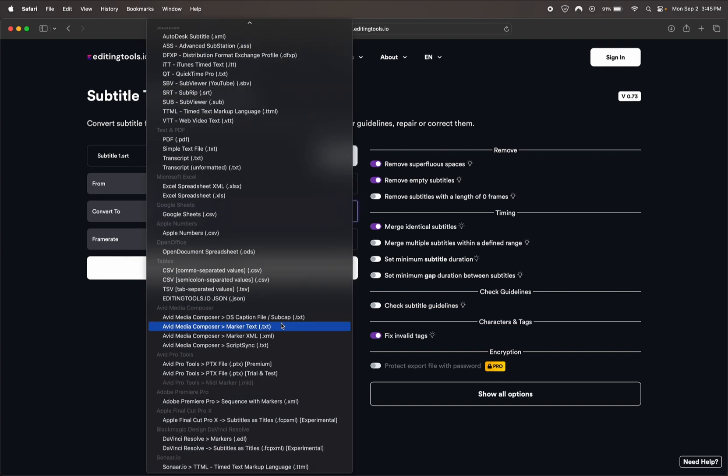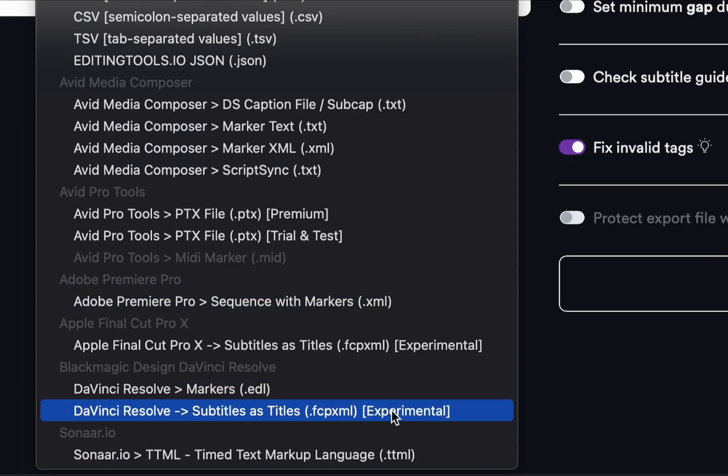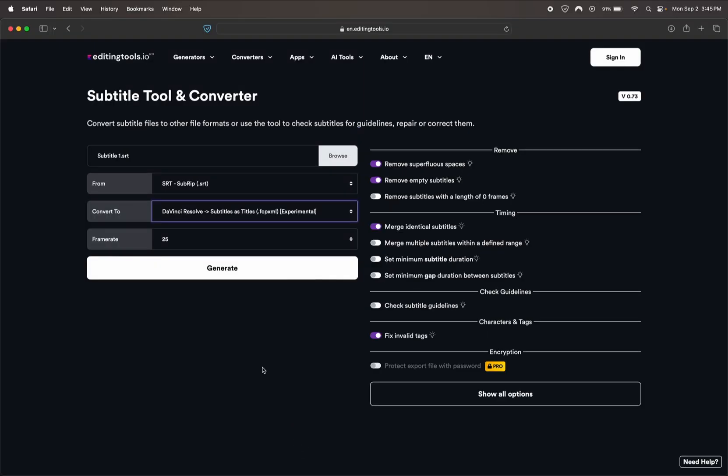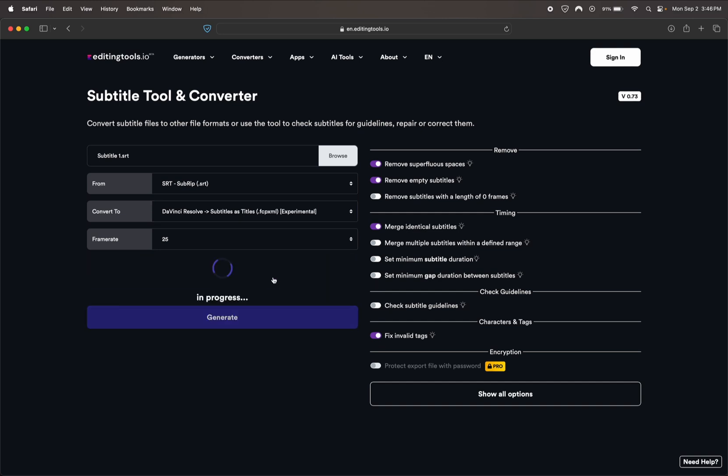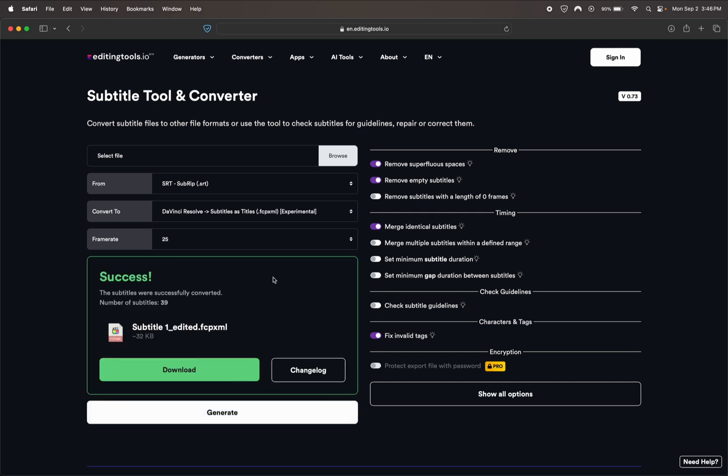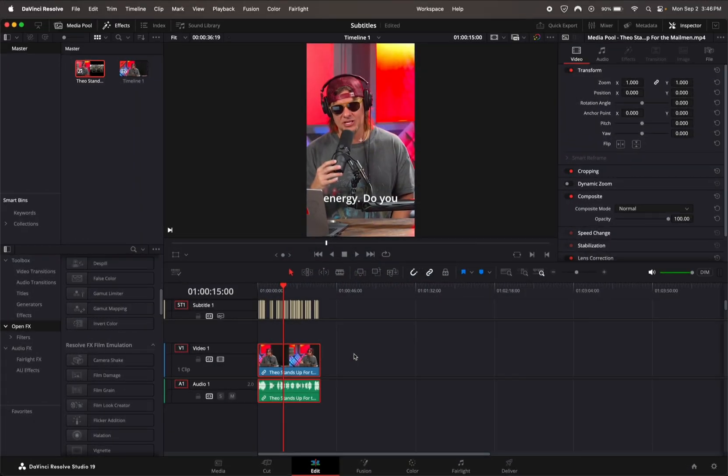We're going to find DaVinci Resolve and save it as a Final Cut Pro XML file. Once you hit that, go ahead and select generate. Super easy. And go ahead and download it.